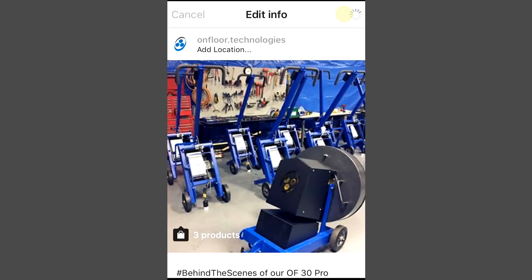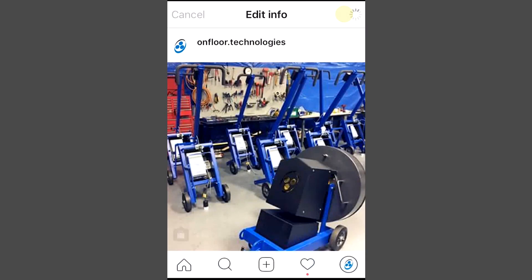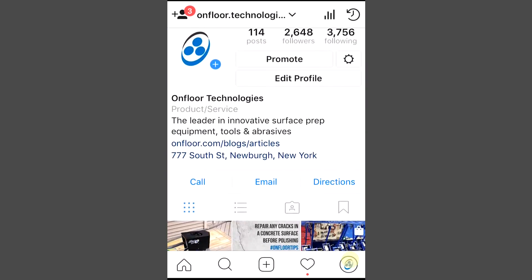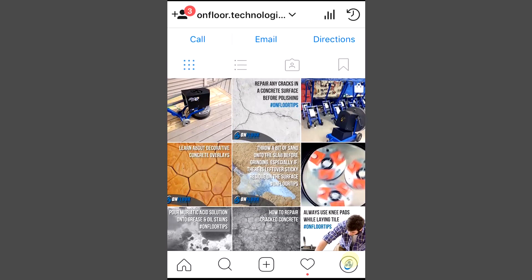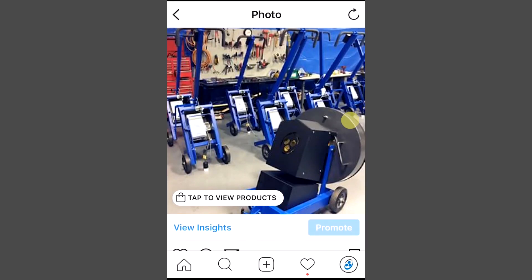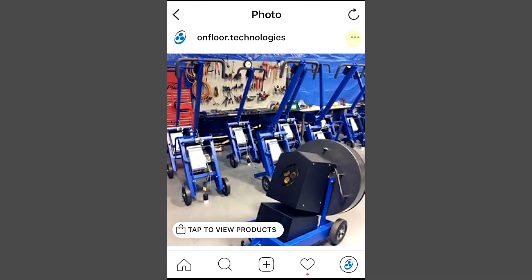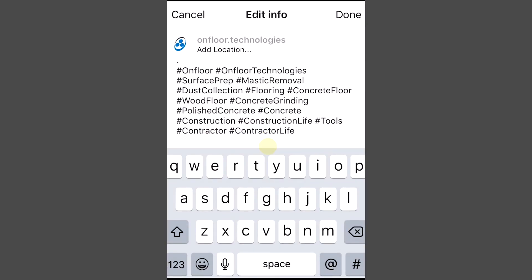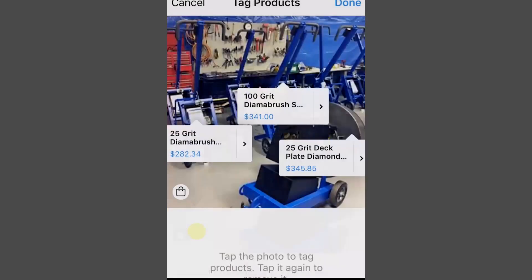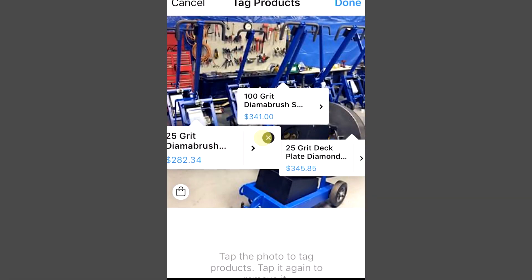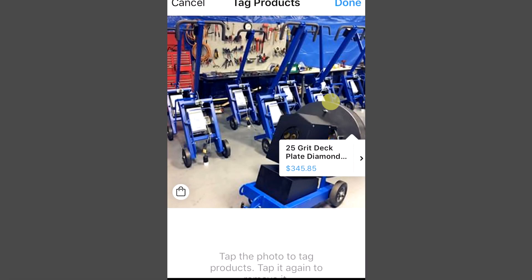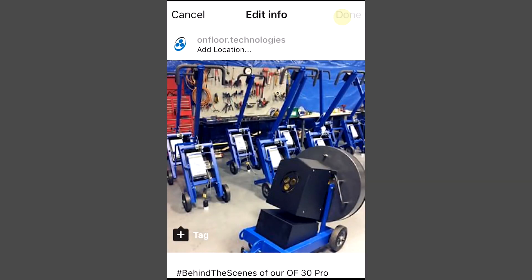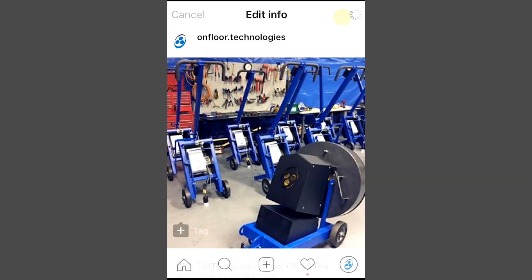If you want to make some changes to the tagged products, you can do that by going to your profile and selecting the photo where you want to make the changes. Tap the three dots to reveal the options and click edit. Tap the tag product and select X to remove it. Then tap the appropriate product in your photo and select the item in your catalog, then tap done twice.